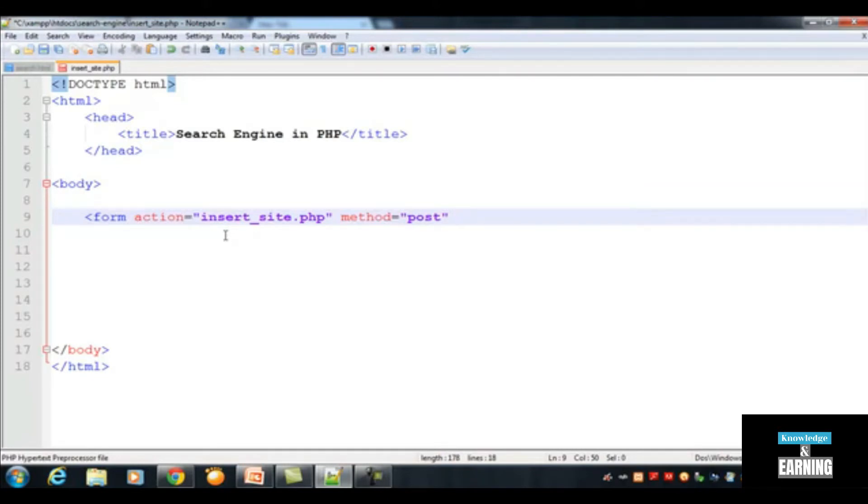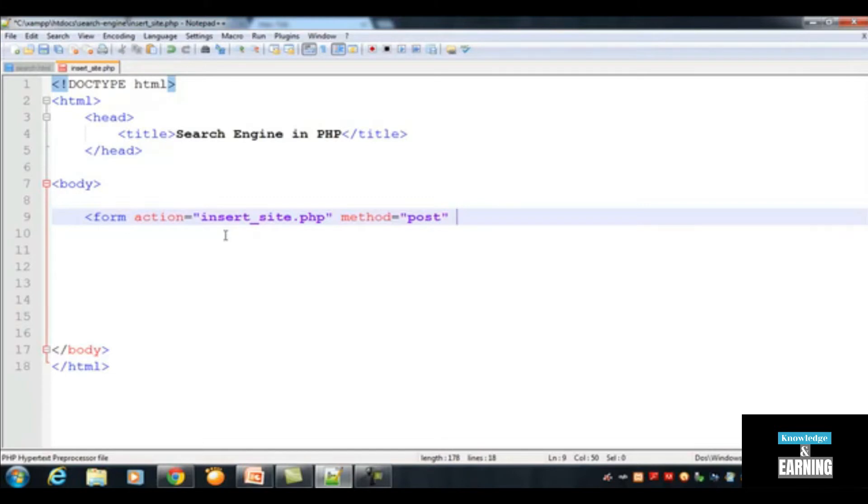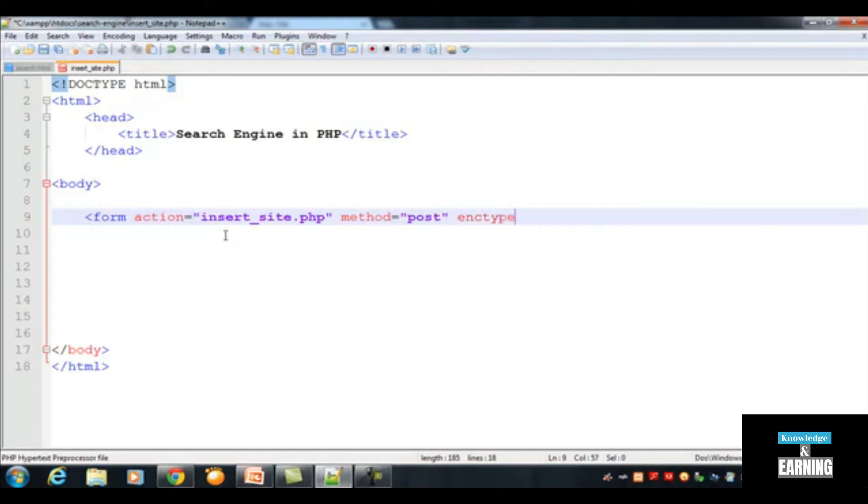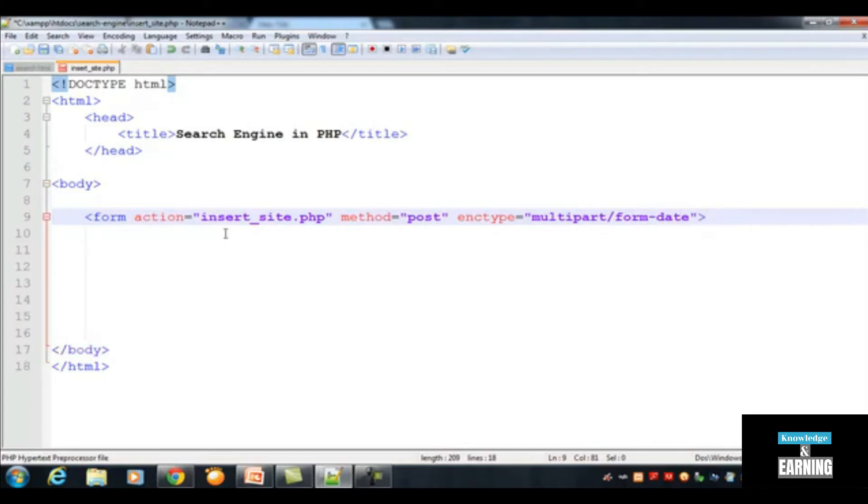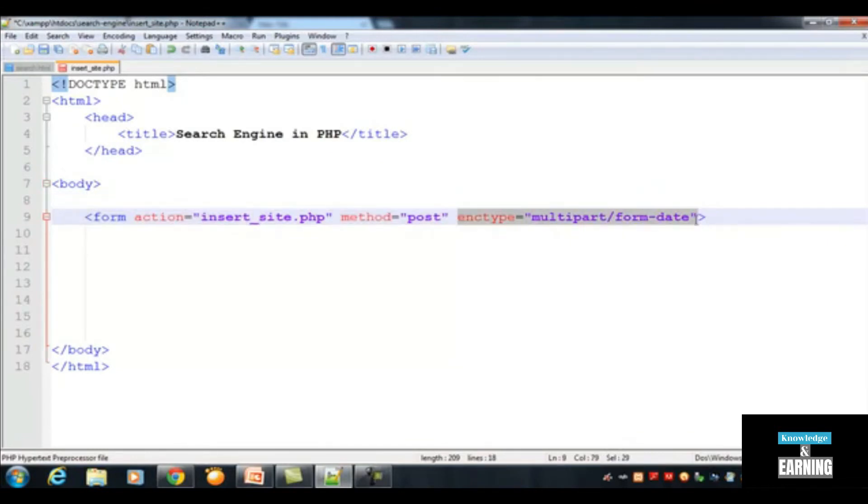Here you will insert one more important attribute which is always inserted in the form tag for any multimedia data or any multipart data, for example images, videos, or any media files which are having more than one part. For that we use enctype equals to multipart/form-data. This is a special attribute when you are inserting images or media files using forms.